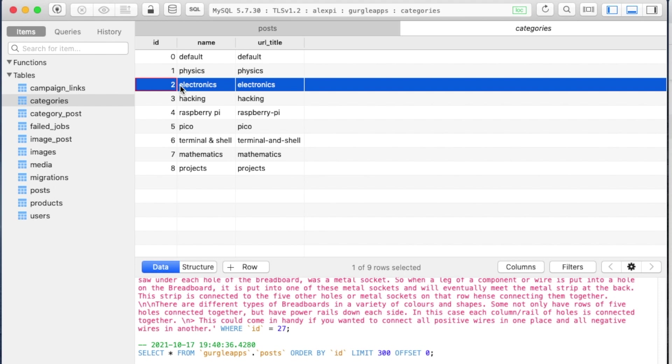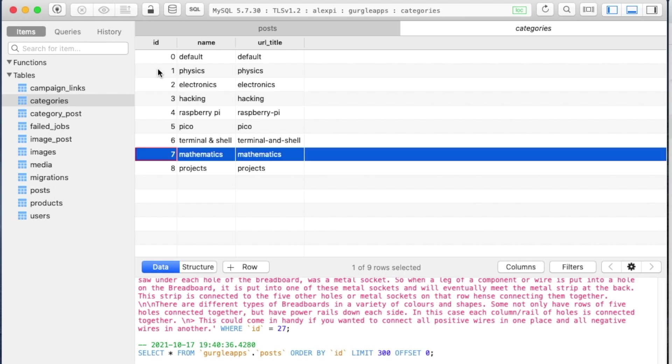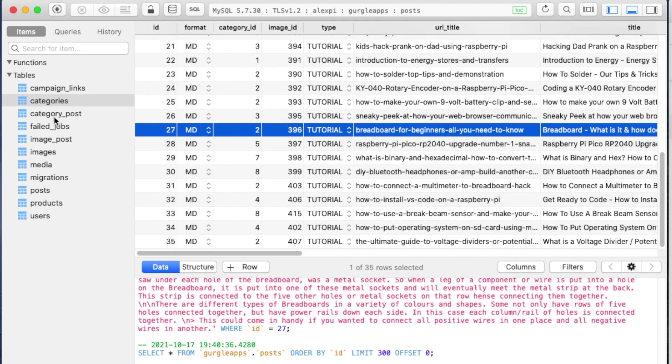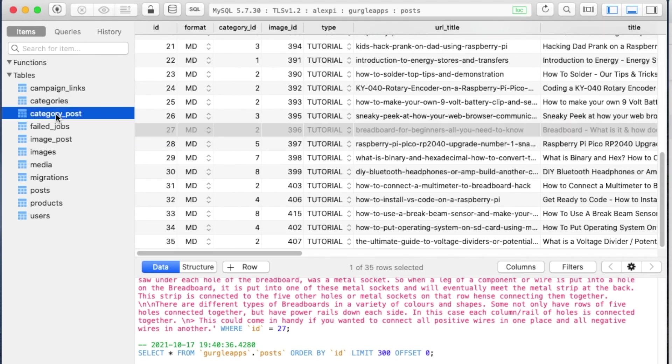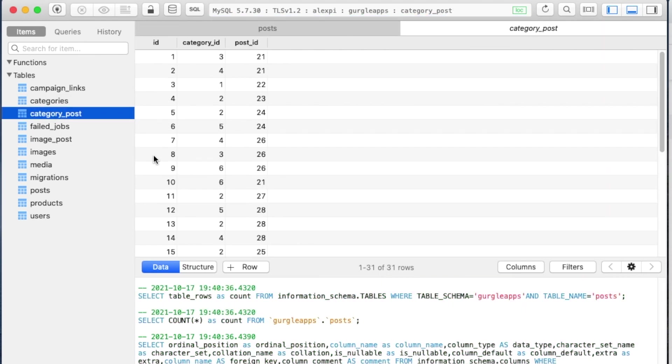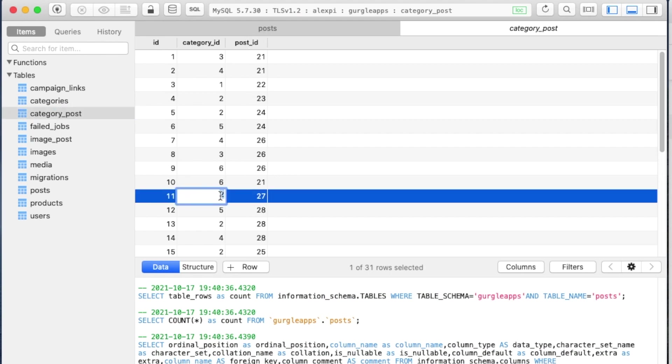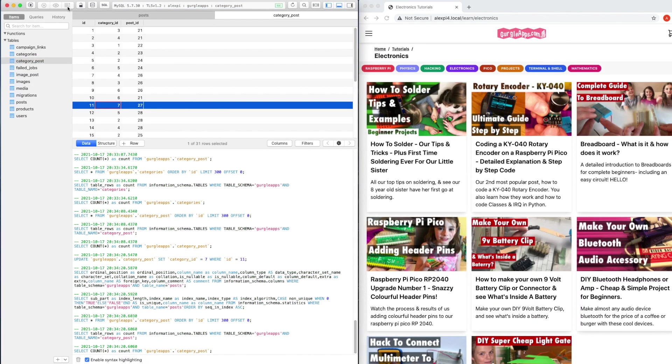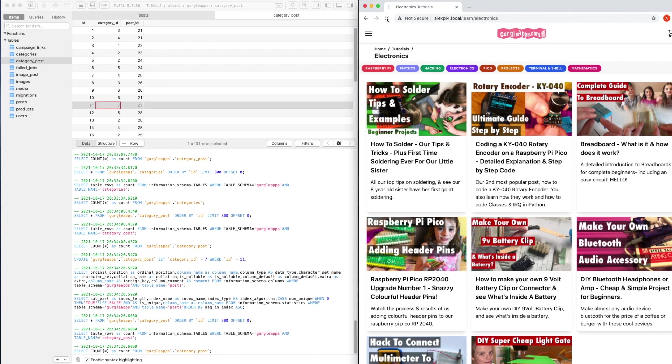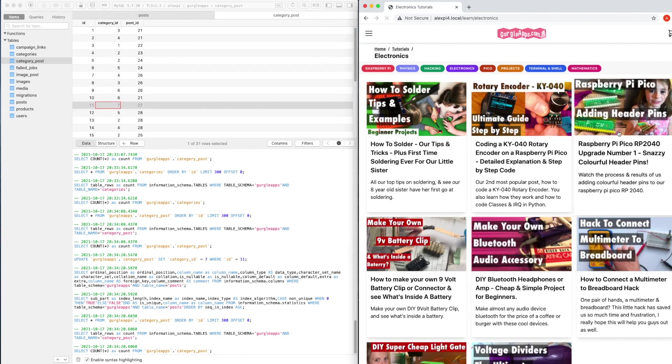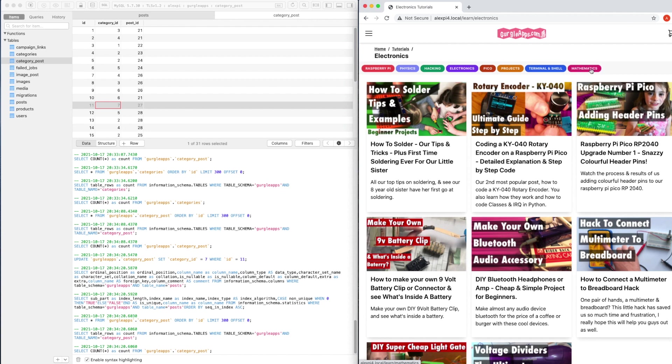Let's change that. Let's say we just want to put it in category Mathematics. Well, that's got an ID of number 7, so we're going to remember that. And we'll close this, go back to category_post, and find our post ID, which is 27, and we're going to change this category ID to number 7 from number 2. So that should be in Mathematics. Enter. I want to save this, and once we've reloaded the page, breadboard should disappear from here.